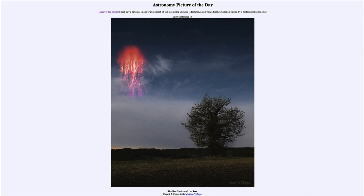It is titled 'The Red Sprite and the Tree.' So what do we see here? We see two very different objects. In the foreground we see a tree, and in the sky we see an example of red sprite lightning. There may be some similarities in terms of how they appear, especially in that we see the tendrils stretching down from the lightning, much like the branches stretch upward from the tree.